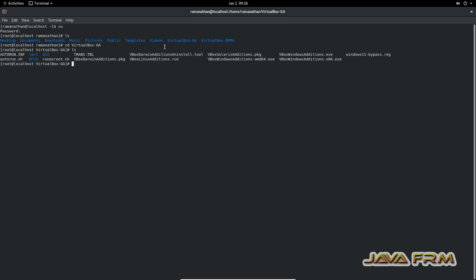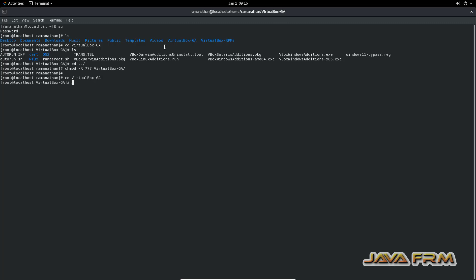See here, no permission. Now full permission is there.